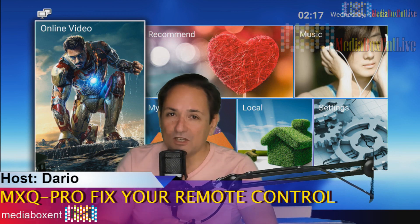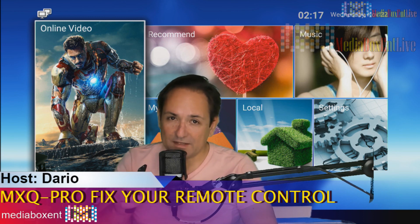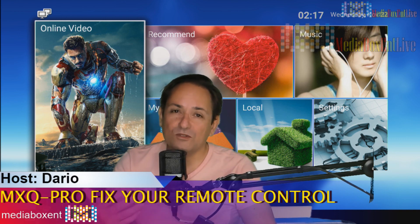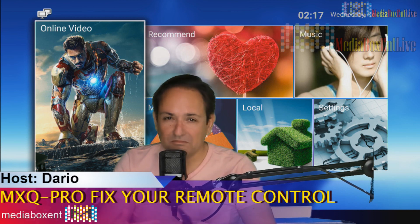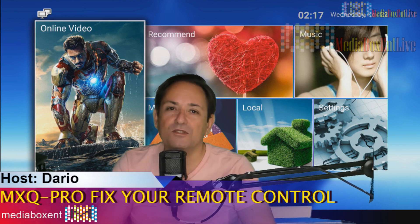Maybe the batteries. Make sure you point this straight to the box because it's infrared. It also can be, these are very cheap remote controls, sometimes tend to get damaged, no longer work, or sometimes problem with the boxes.